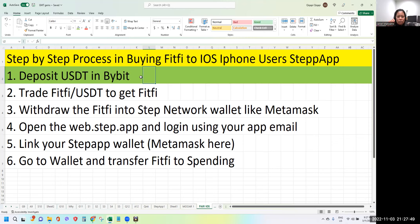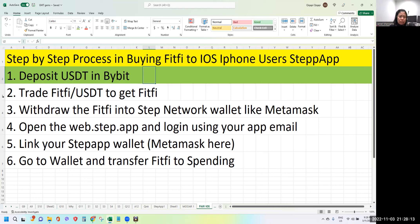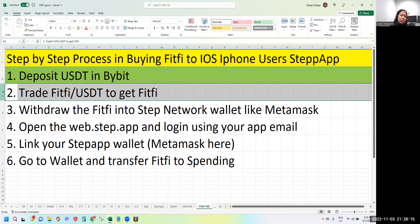Why USDT? Because in Bybit you can trade FITFI using the USDT pair — that's why I suggest depositing USDT. But if you have other tokens you can easily trade inside Bybit as well, so it's not limited to USDT only. You can transfer any token as long as you know how to trade or convert them in Bybit.